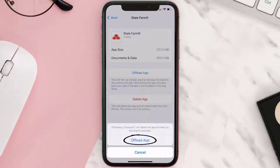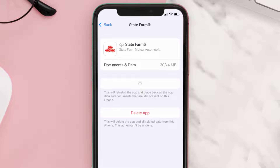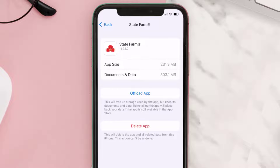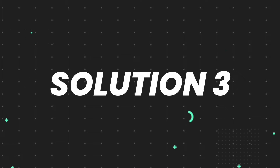Tap again to confirm. It'll take a bit for processing, and then a Reinstall button will show up — simply tap on it to reinstall the app. This should fix the issue, but if it doesn't, then you need to completely reinstall the app.